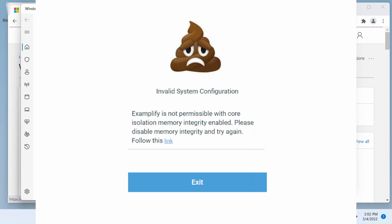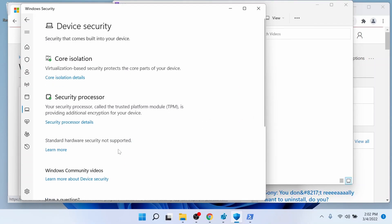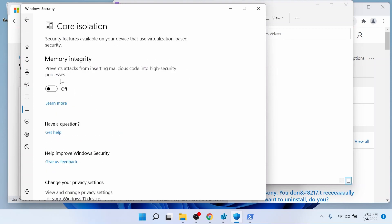In order to disable that feature, you want to go to Windows Security, Device Security, go to core isolation details, and make sure that if it's on, you disable it by turning it off. Then you're going to restart your machine and go in and try to reinstall or update Examplify again.